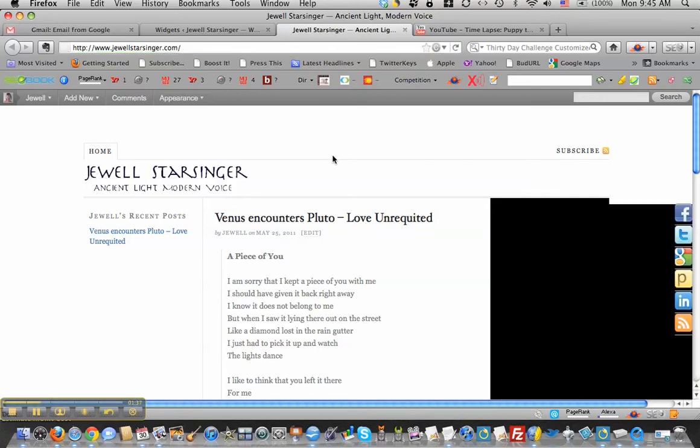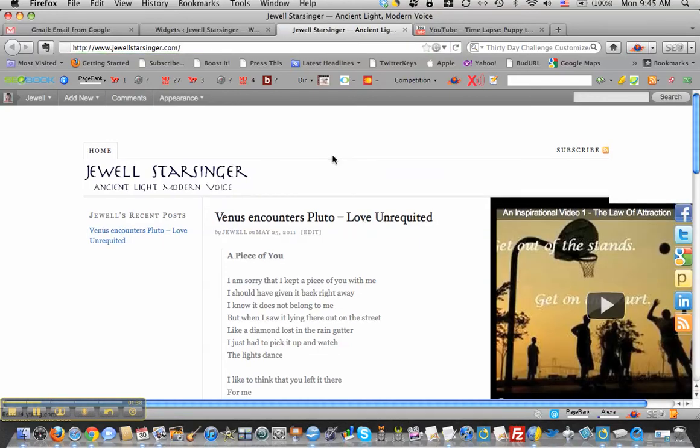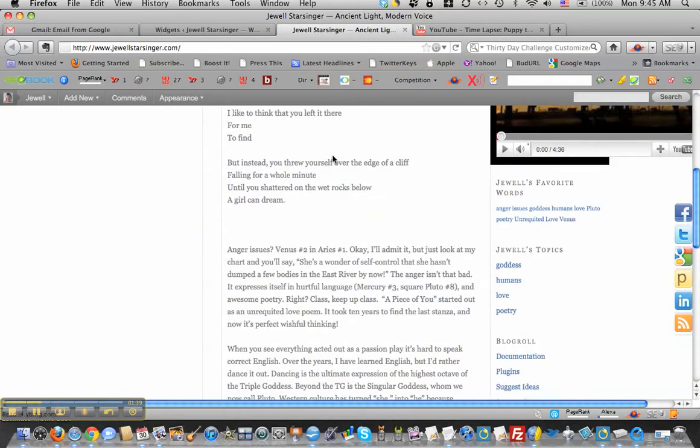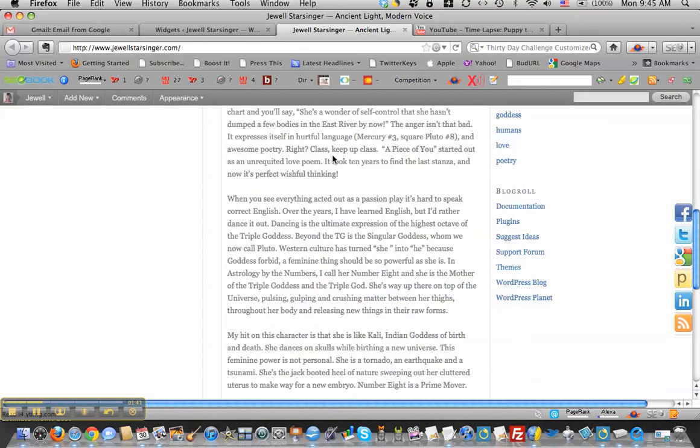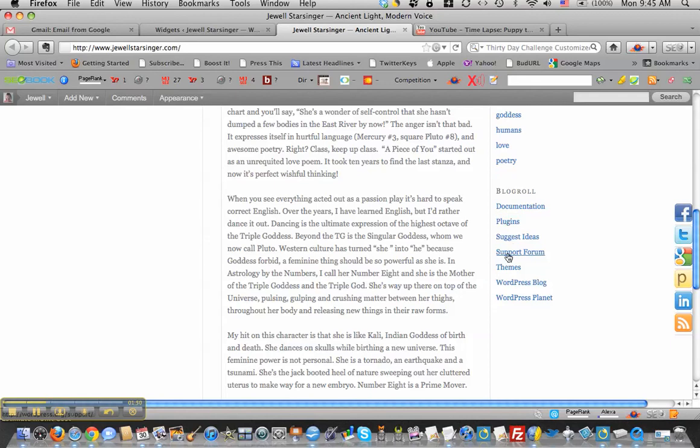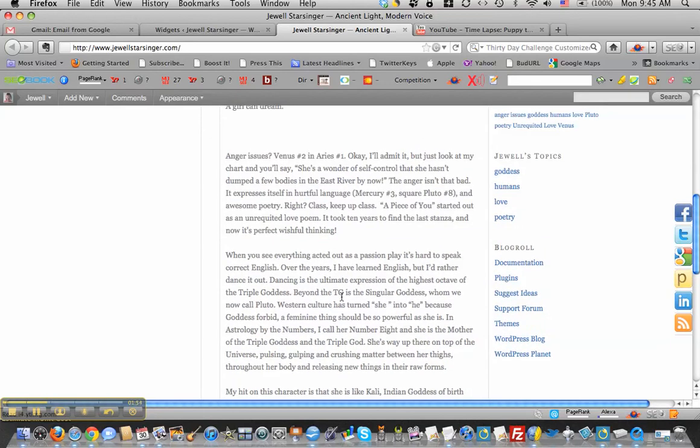And see how that came out. Yep, there it is, blog roll. Now you see the blog roll here has all just the default things in it, so we're going to go back and change that to the links that Jewel wants to link to from her site.